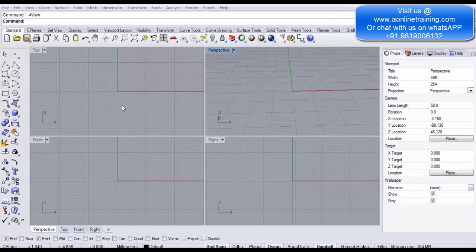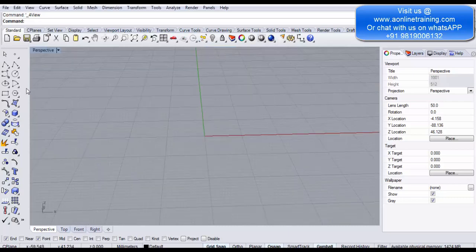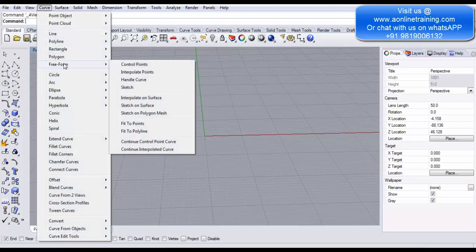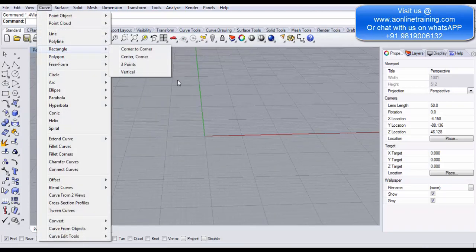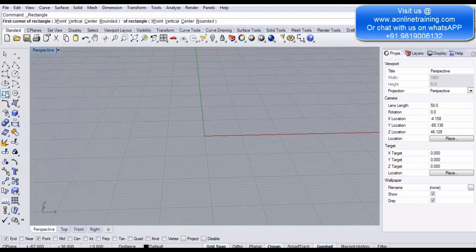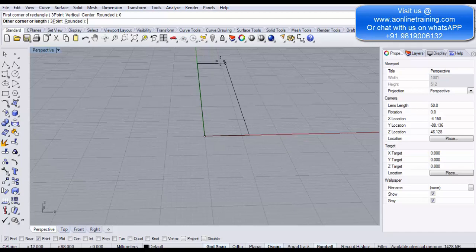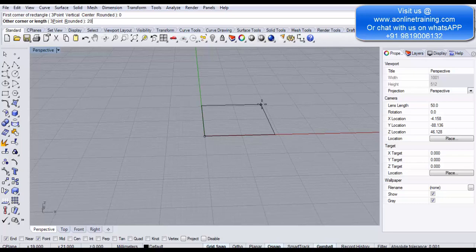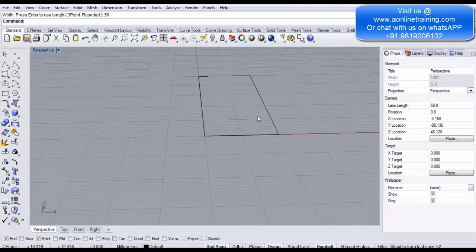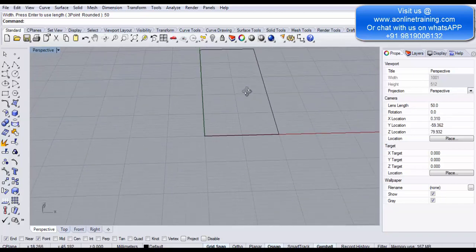Now let's look at the Rectangle tool in the perspective view. You can find it in the sidebar or under the Curve menu. The first corner of the rectangle — let's say start at zero, press Enter — gives you a freeform tool to create the rectangle. Enter a length of 20mm, press Enter, then a height of 50mm, press Enter. You now have a 20mm by 50mm rectangle.